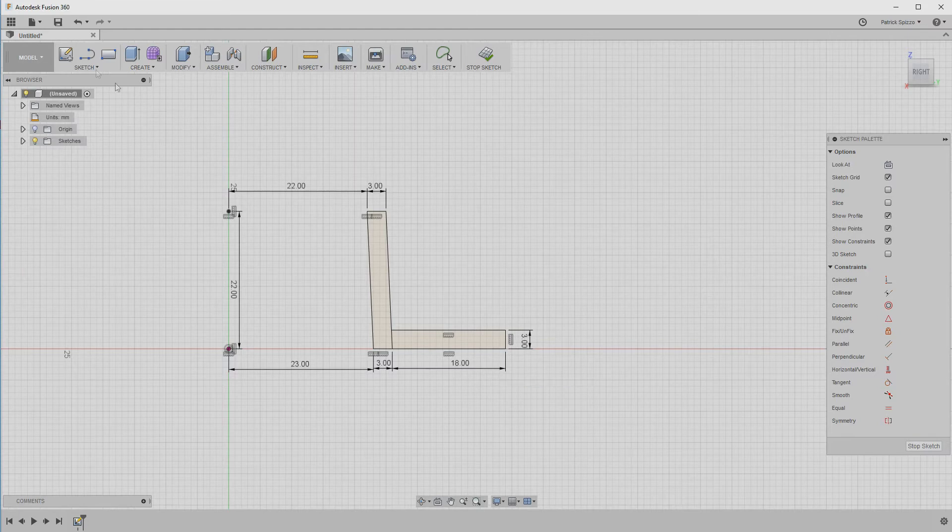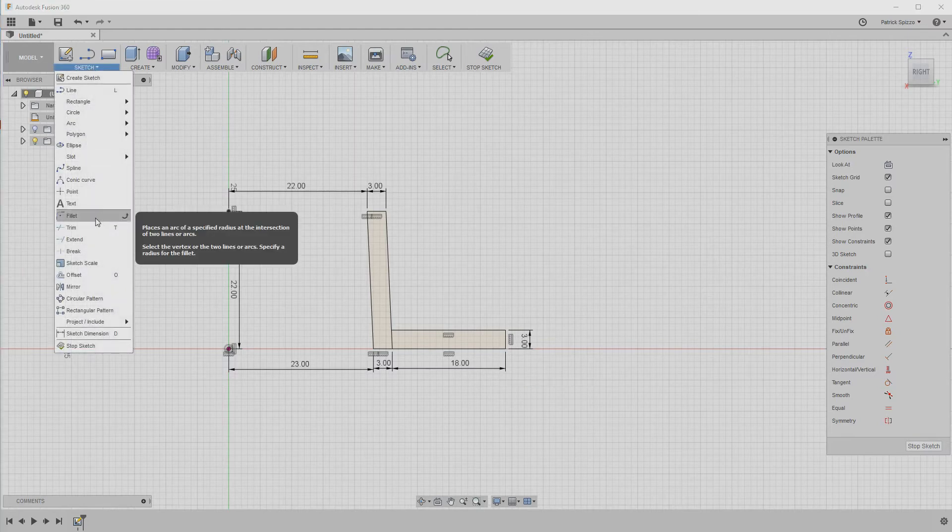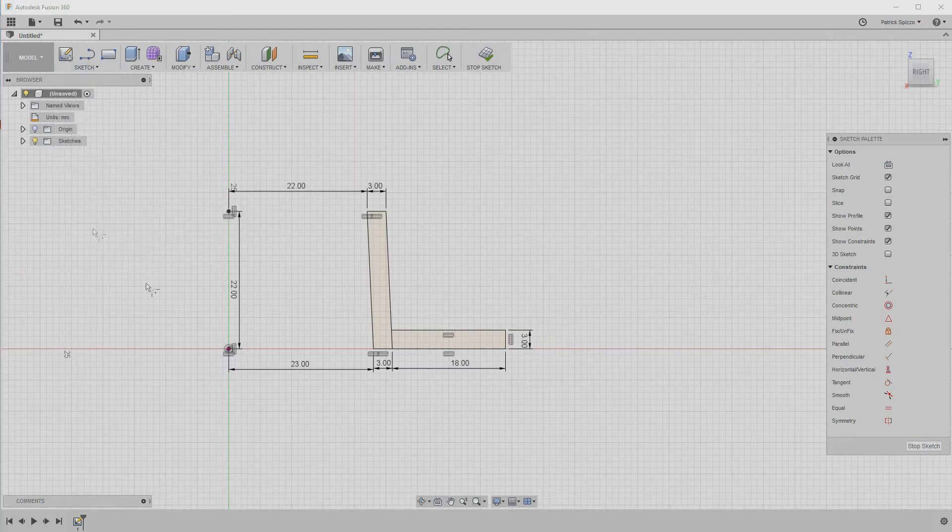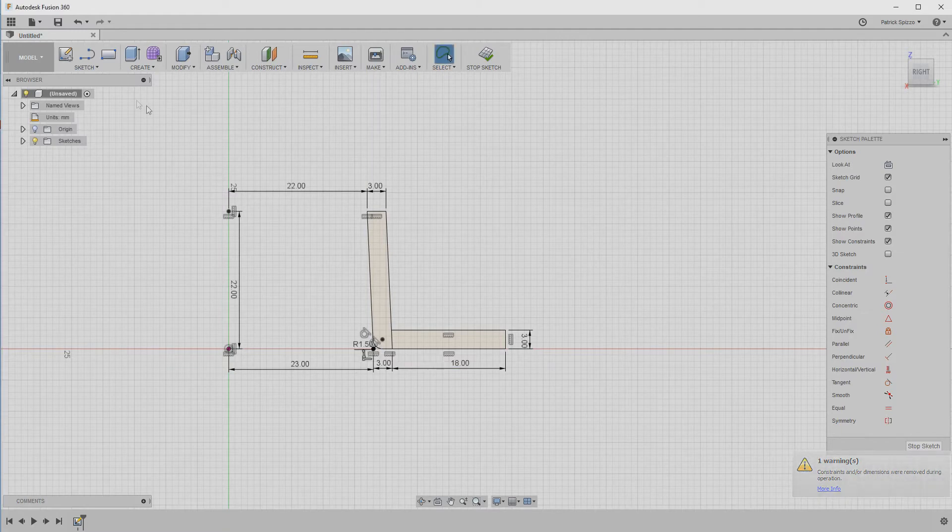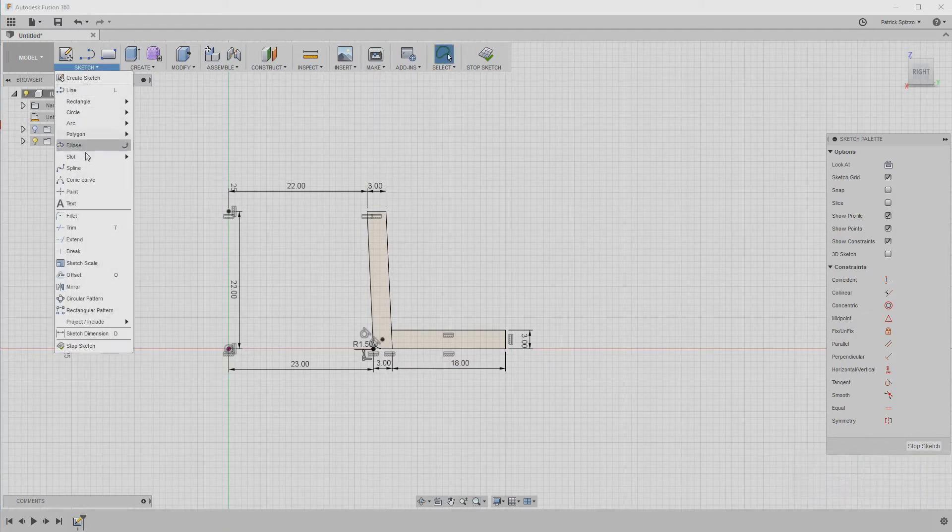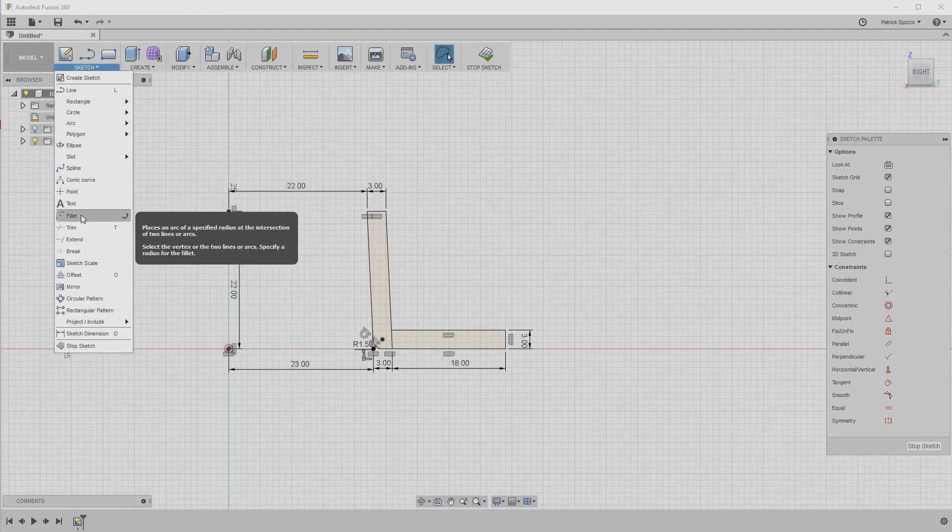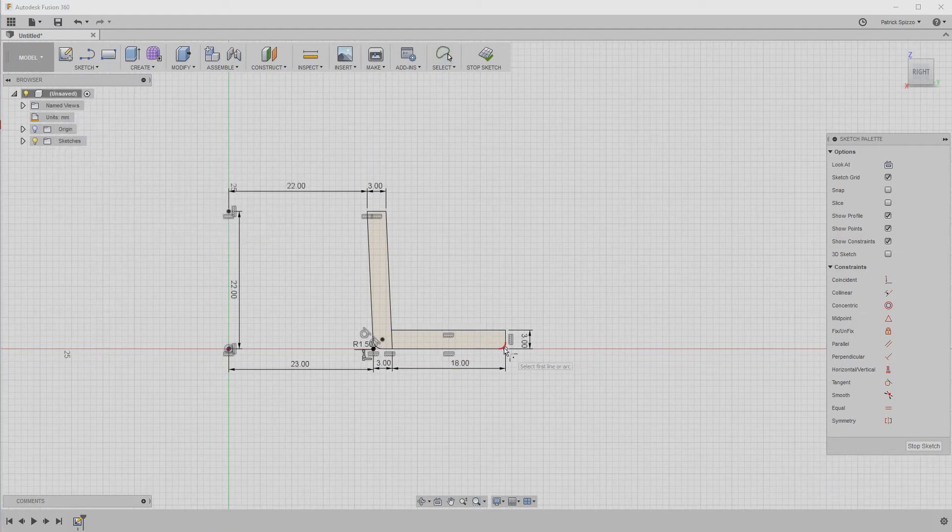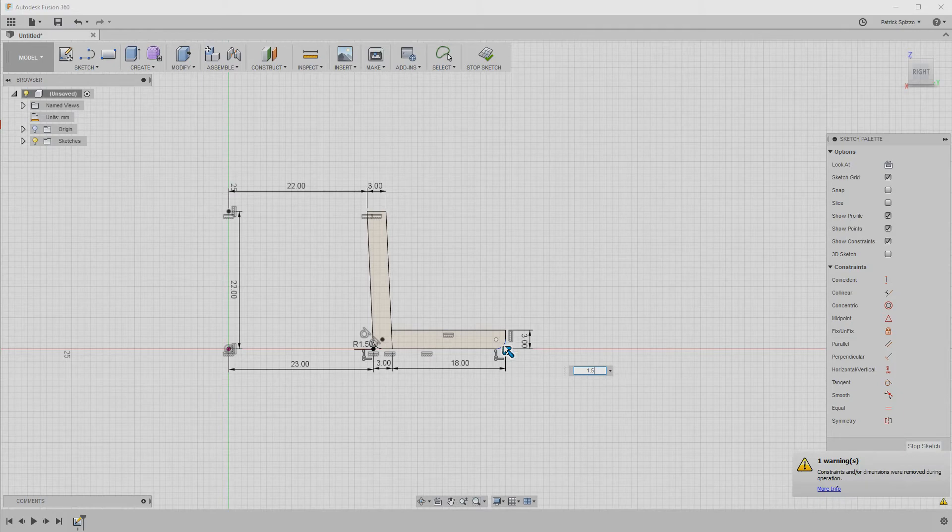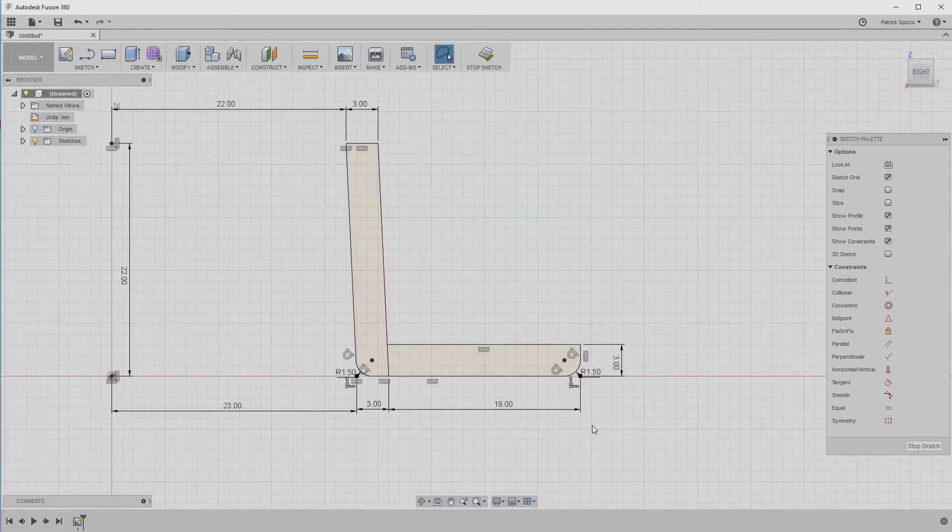For some final tweaks, add a fillet to the bottom left corner at about 1.5 millimeters. Then, add the same size fillet to the bottom right corner. And now, the sketch is finished, and we can use it to create an actual 3D object.